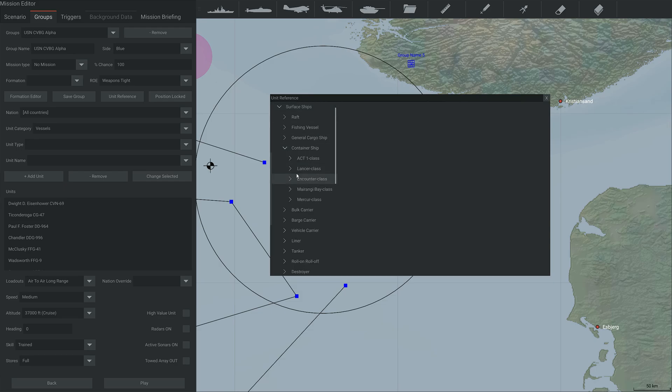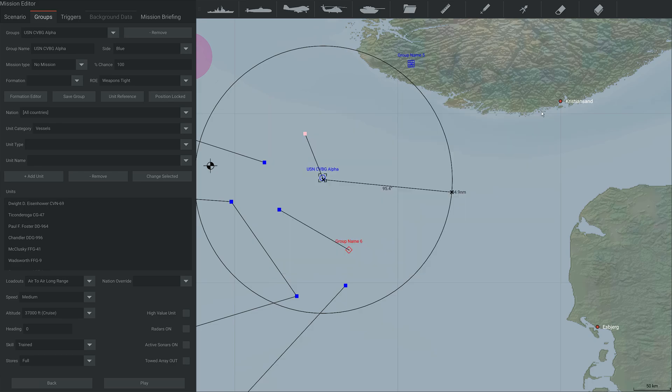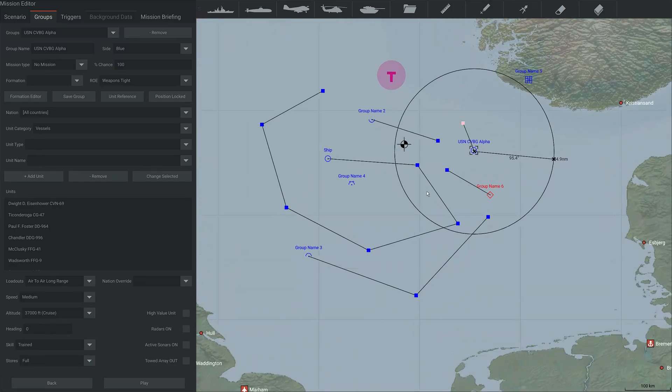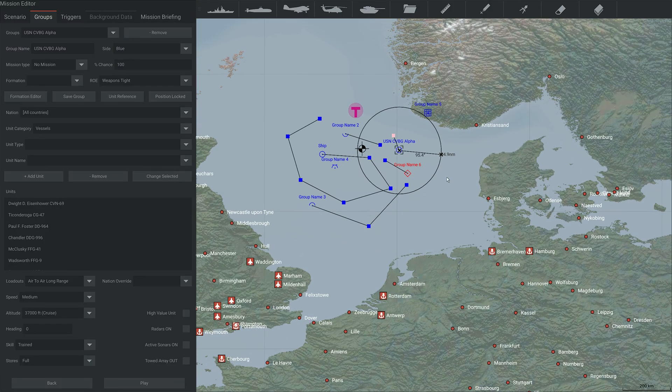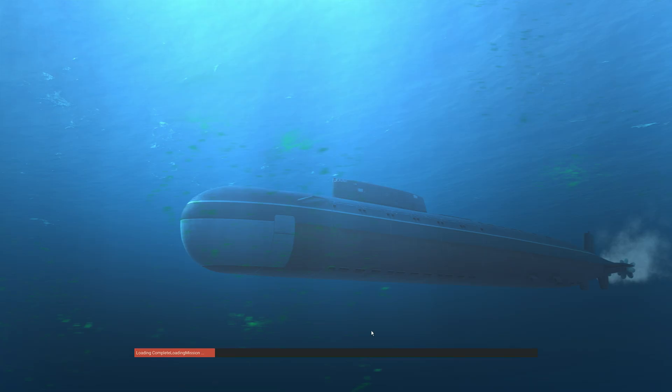So you can go, all right. Okay. So this Lancer class, how big are they? Okay, 33,000 tons. Cool. And then what's the max speed 23 knots. Okay, cool. And you can check all that stuff. Very helpful, as is the play button here. So you can just hit play and it will load the scenario.